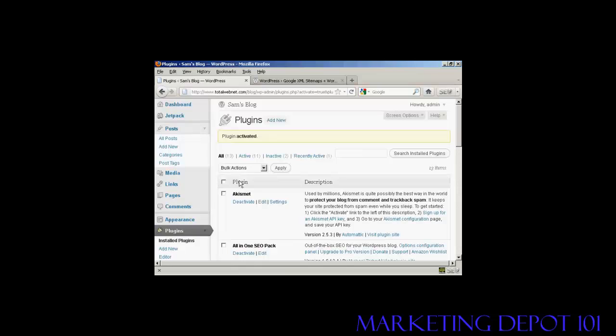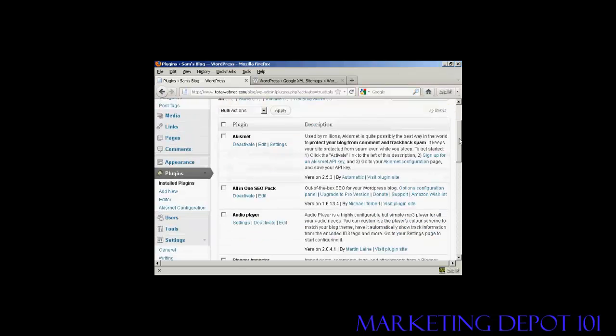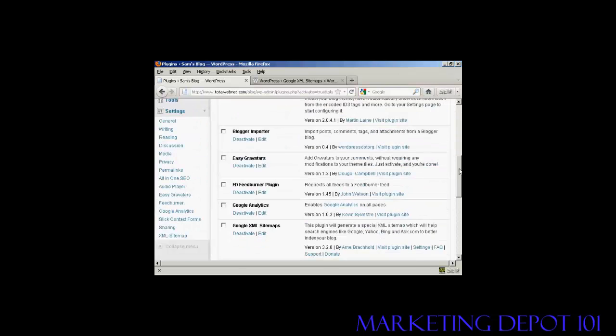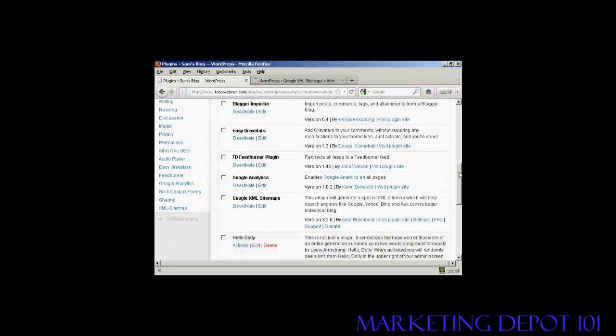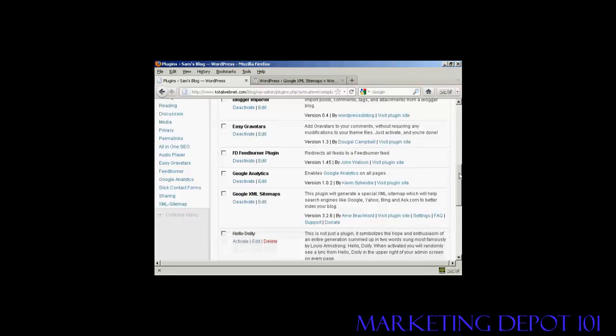And there we go, plugin is activated. Now I need to configure it. So if I come down here to Google XML sitemaps and then come here to settings.